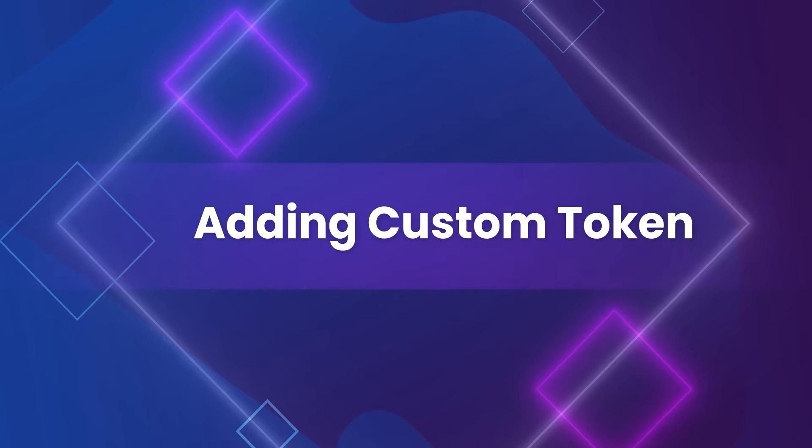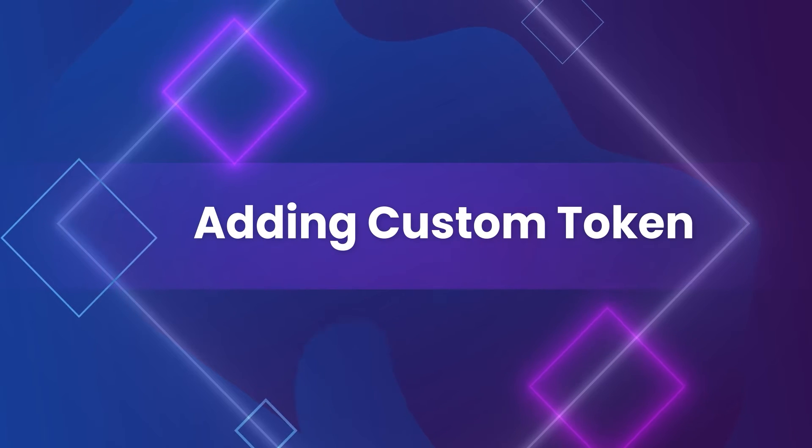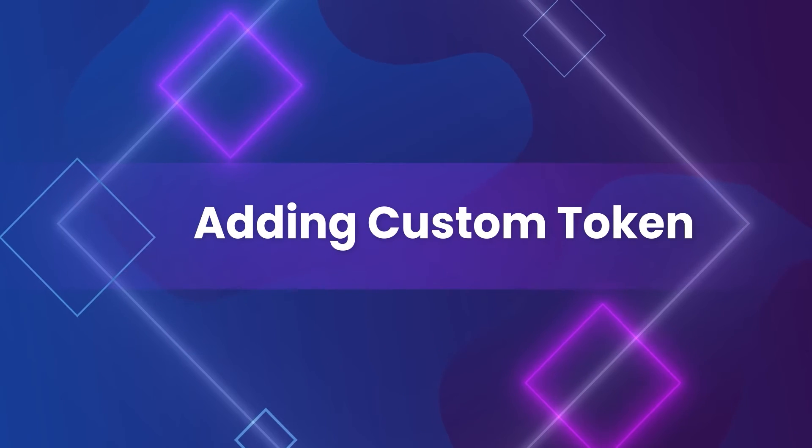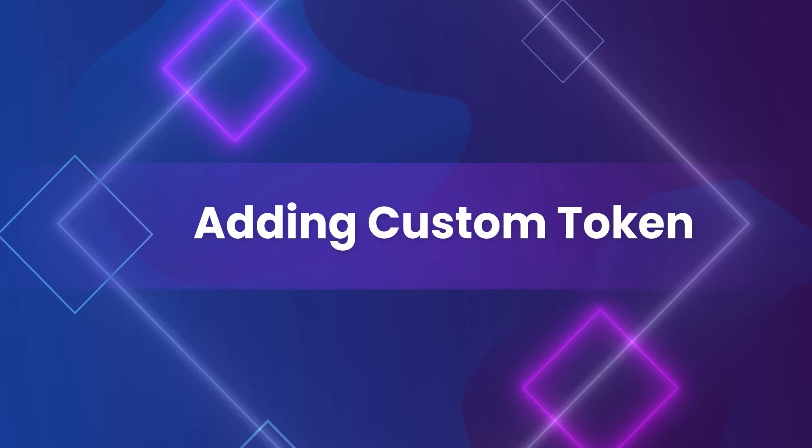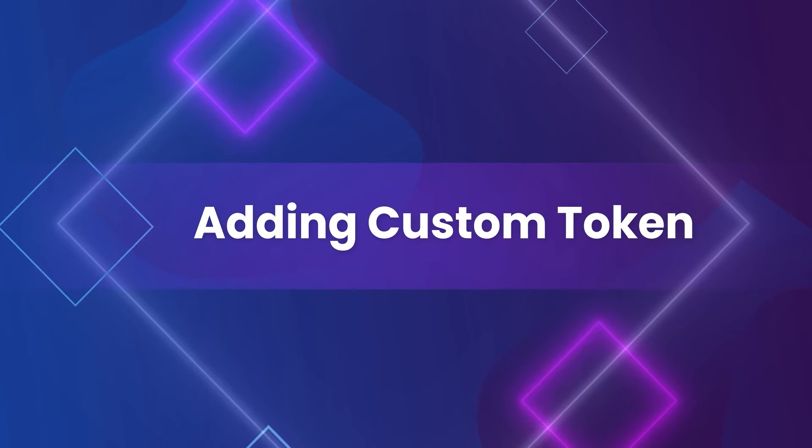In today's episode, we will talk about how to add a custom token as payment in your store.